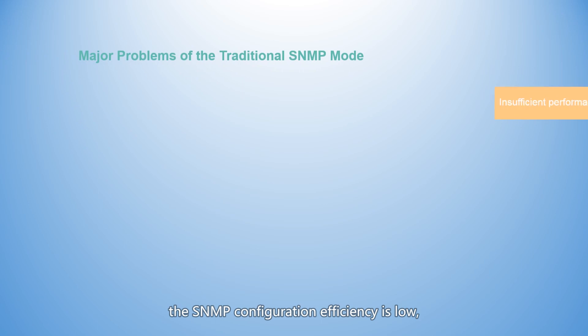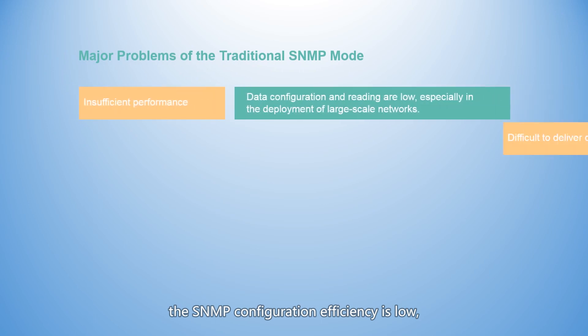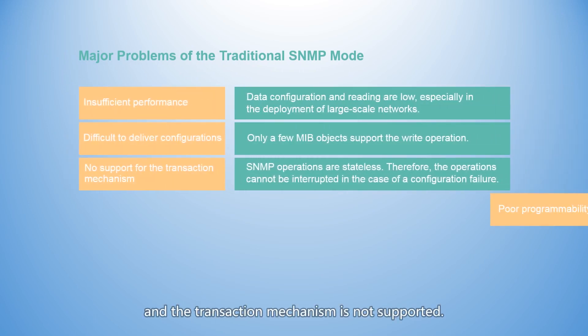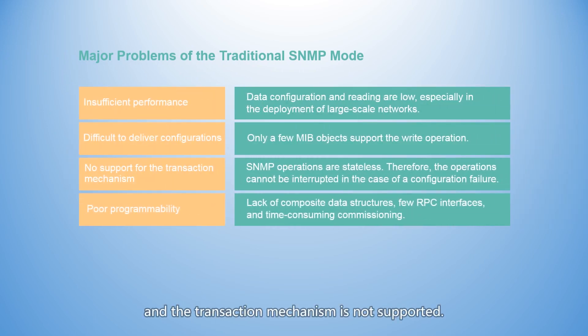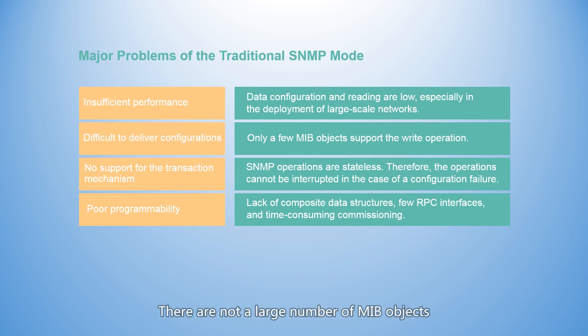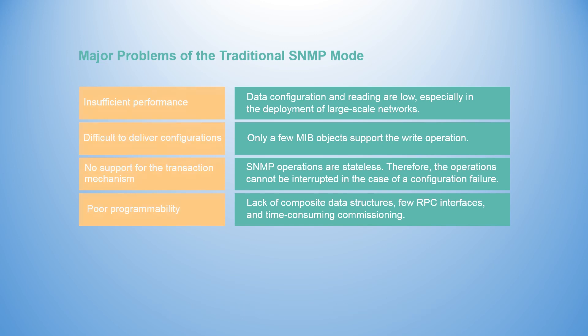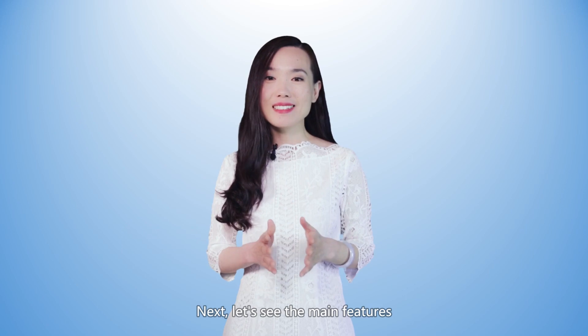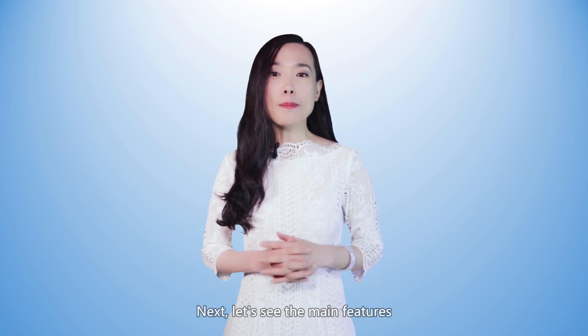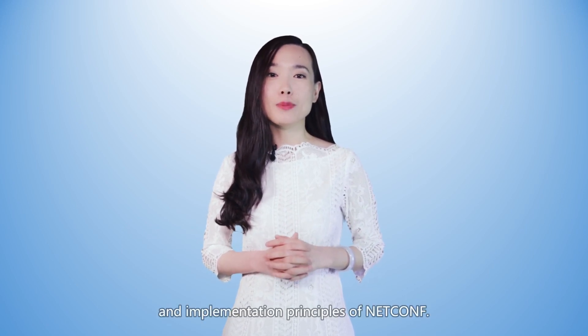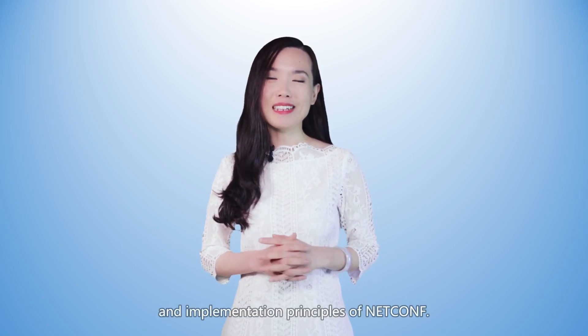In addition, the SNMP configuration efficiency is low and the transaction mechanism is not supported. There are not a large number of MIB objects supporting the write operation. Therefore, SNMP is often used for monitoring. Next, let's see the main features and implementation principles of NetConf.